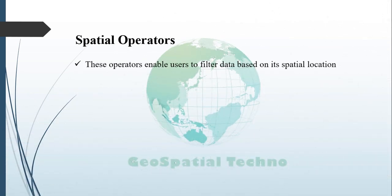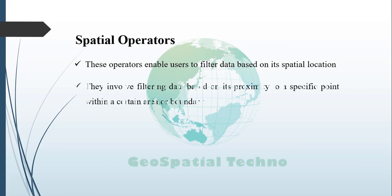Spatial Operators. These spatial operators enable users to filter data based on its spatial location. This can involve filtering data based on its proximity to a specific point within a certain area or boundary or in relation to other spatial features.